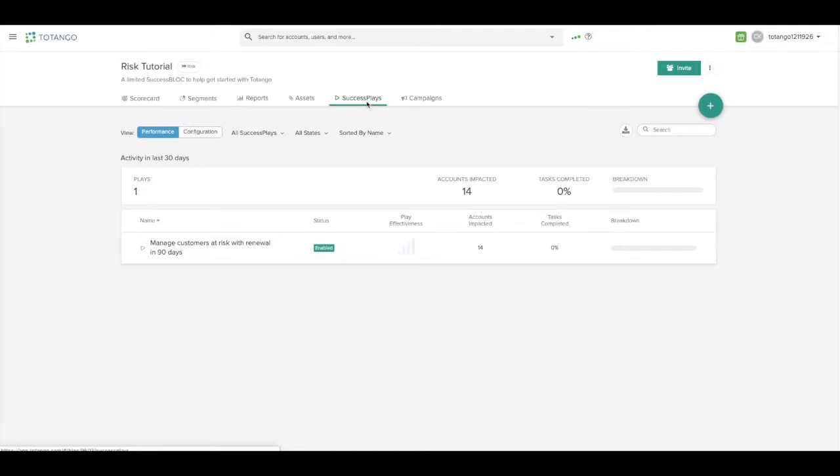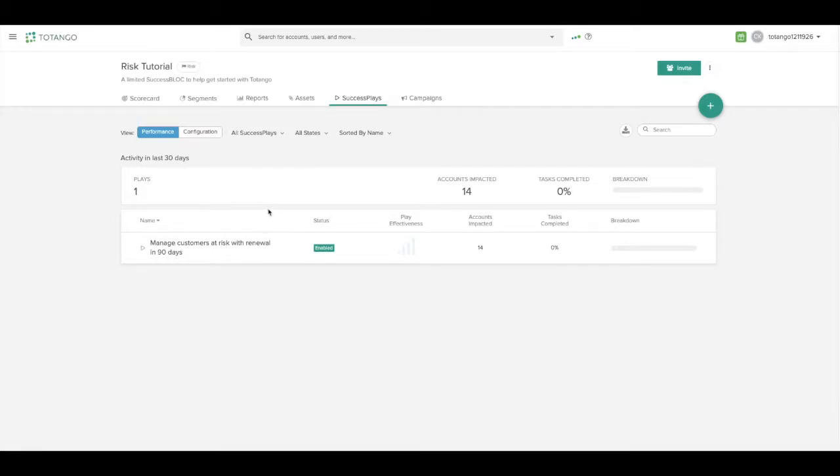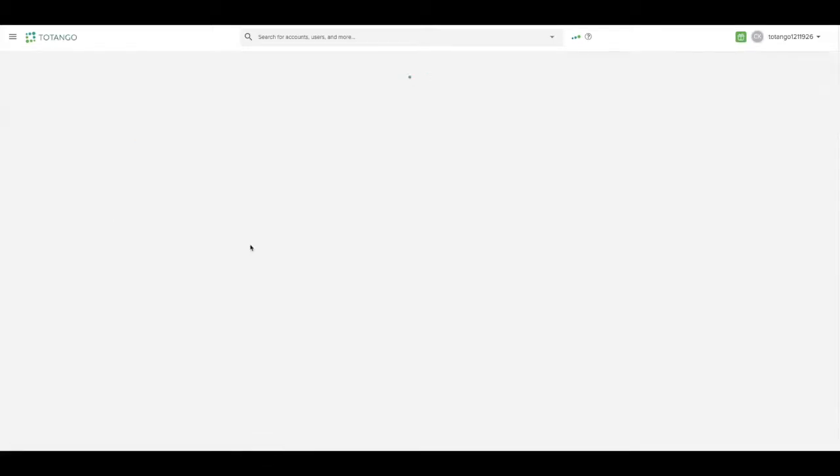Success plays will automatically or manually, depending on their configuration, assign tasks or work to be done in certain situations. Let's take a look at the one that we've pre-populated in your trial instance.